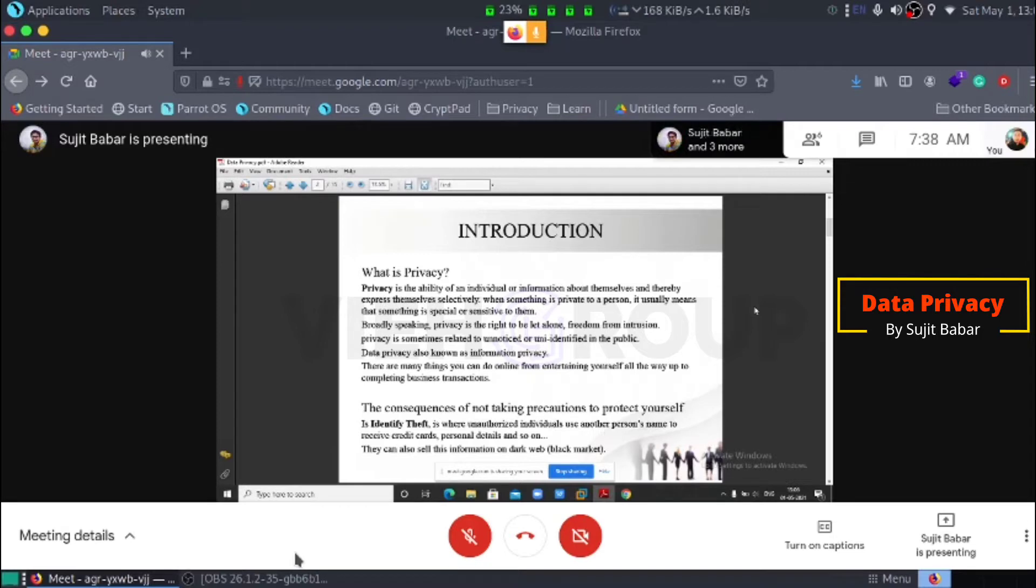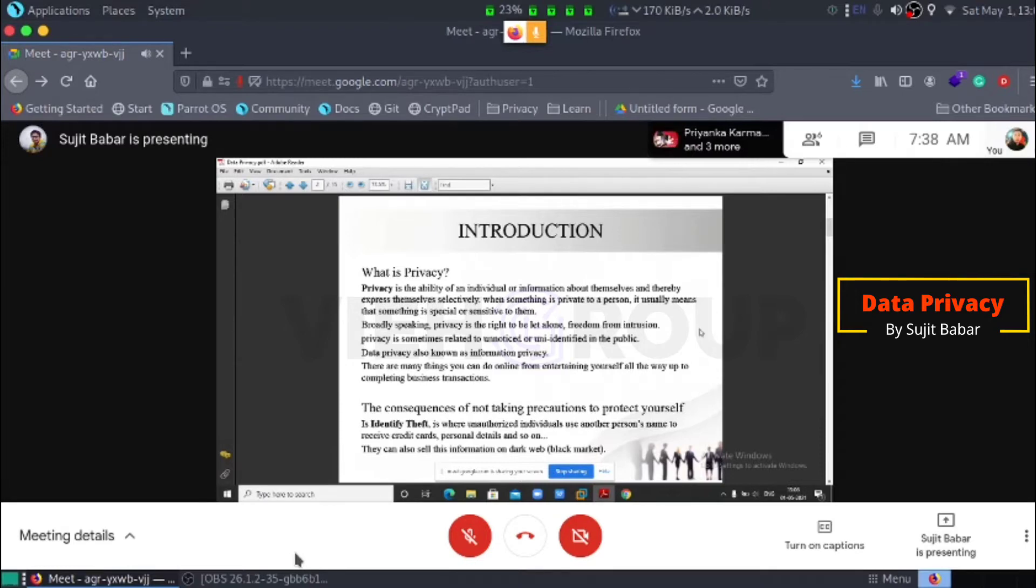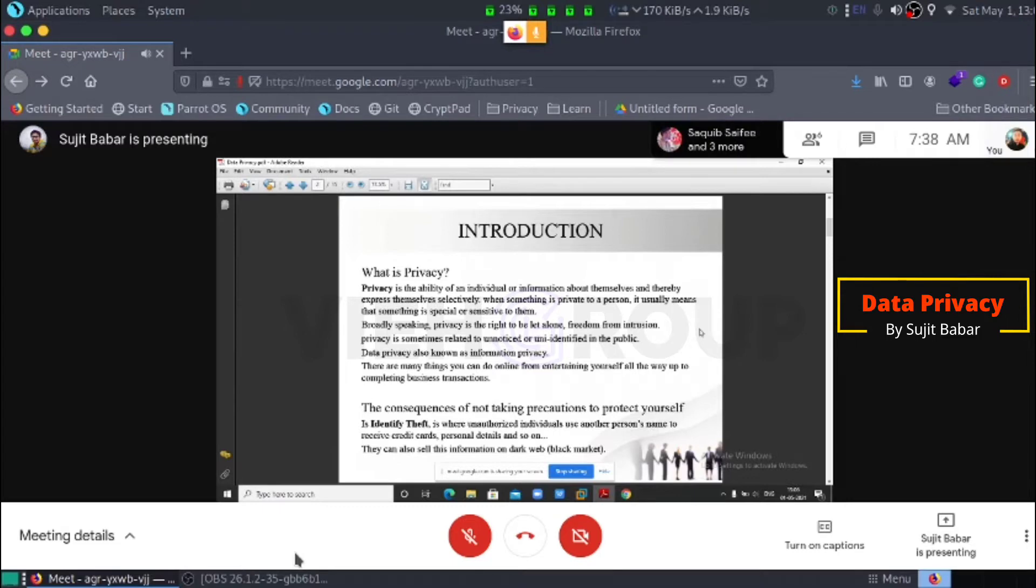What it means? For example, take it as an example. We fight with our parents that we need privacy, we need space. That broadly speaking, privacy is a right to be alone or freedom from intrusion.